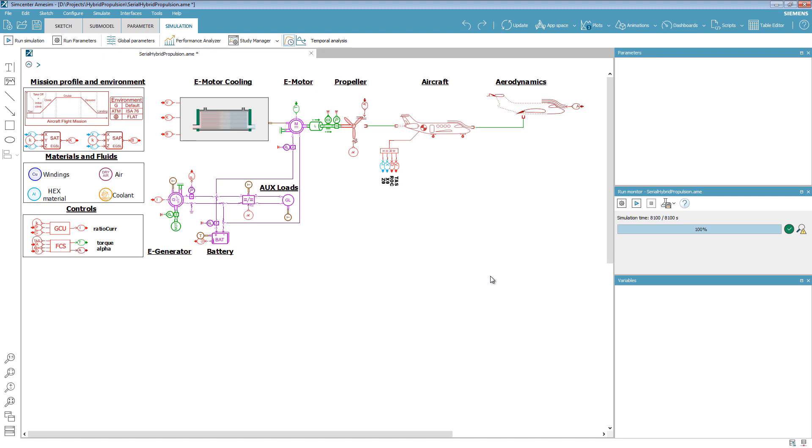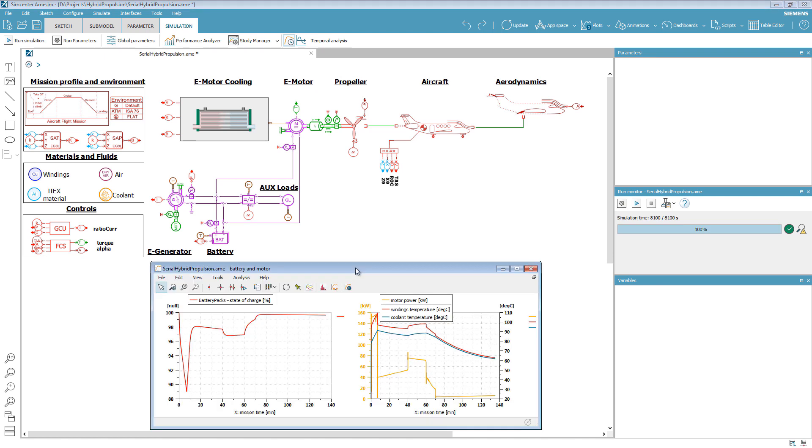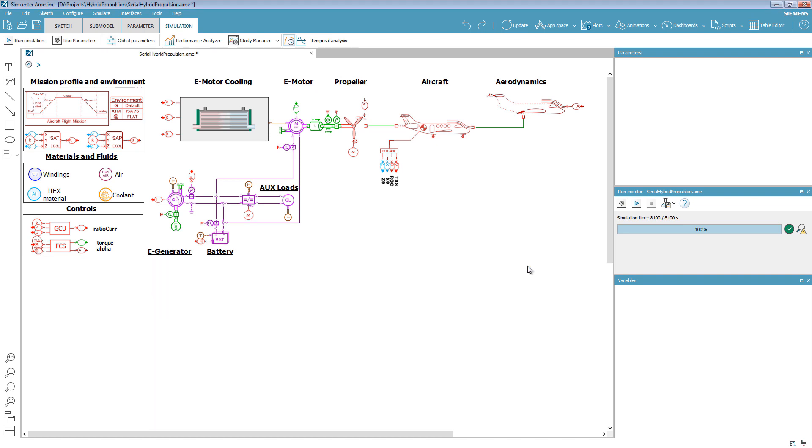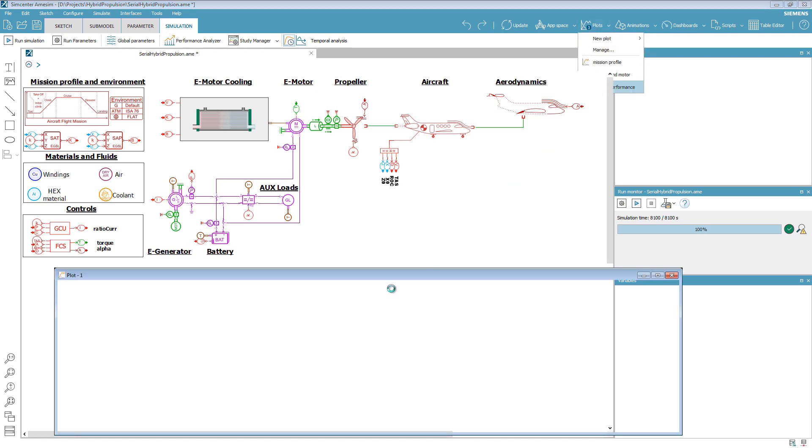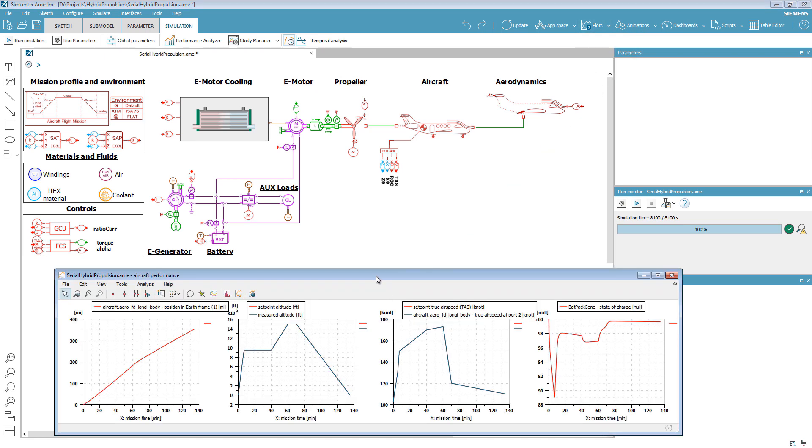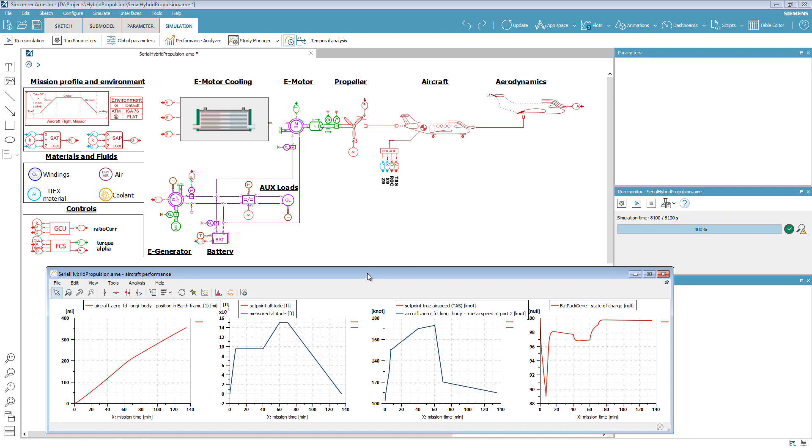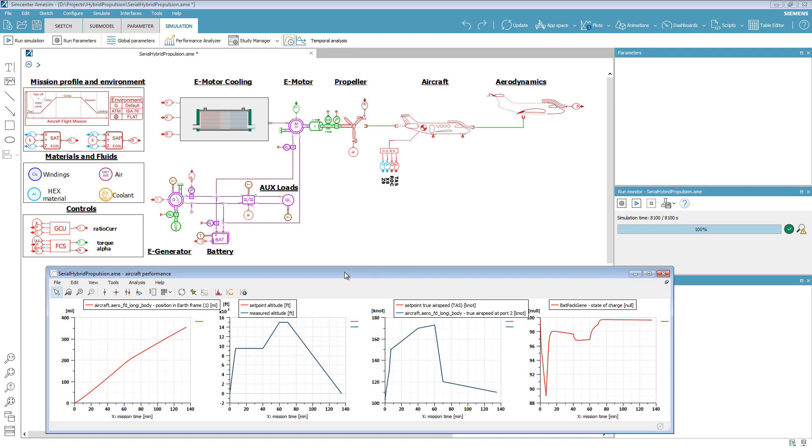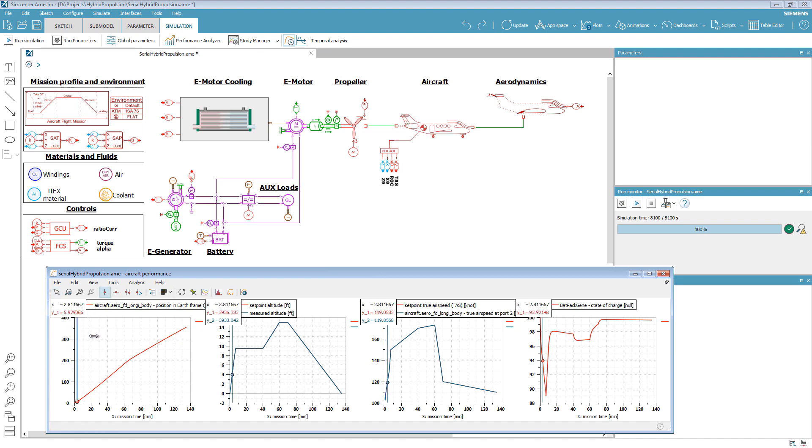After running the simulation, we can check the battery autonomy and the motor power and temperature. This model also allows us to assess the aircraft range. Here, we can see that in 2 hours and 15 minutes, this small aircraft will achieve 355 miles, or roughly 570 kilometers.